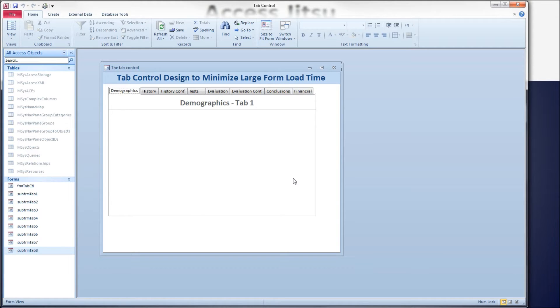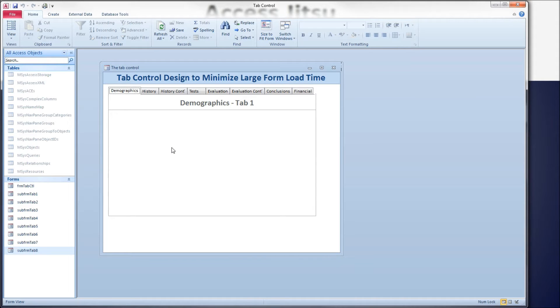I have a one-to-one relationship between these tables. Then displayed on the forms, we have tab controls, and each tab has a subform on it displaying data from one of the tables.